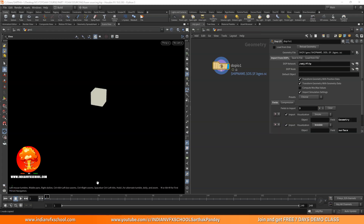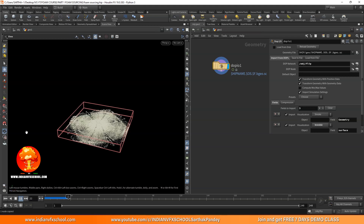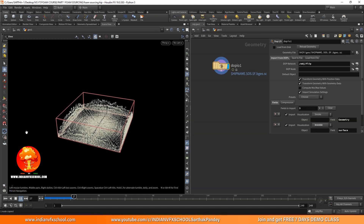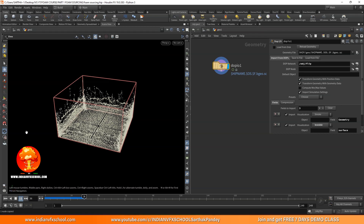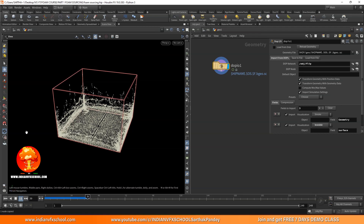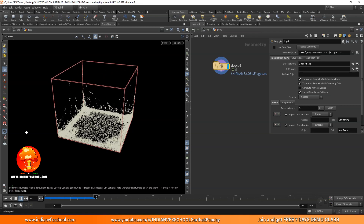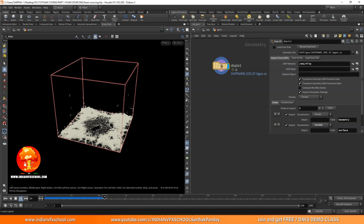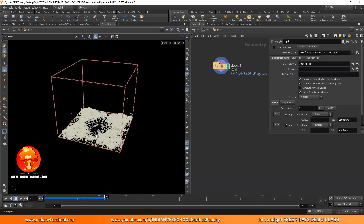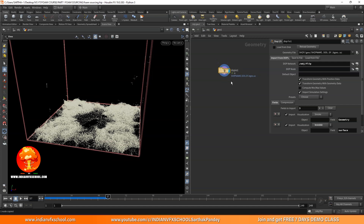Let's do a Ctrl+C, make a geo folder, go inside it, and add a DOP IO. You can paste the network part over here and choose flip fluid. I'm going really fast on this topic because if you want to see the basics about FLIP simulation, you can go ahead and watch our previous tutorials. You can see we already have the particles.